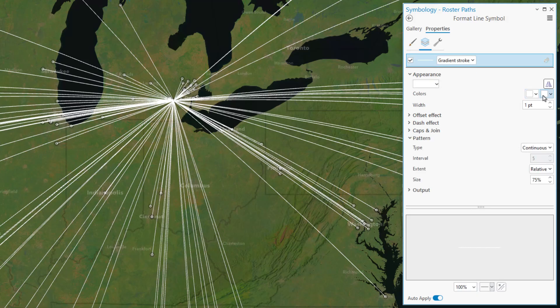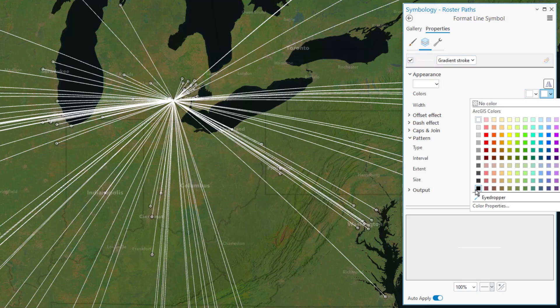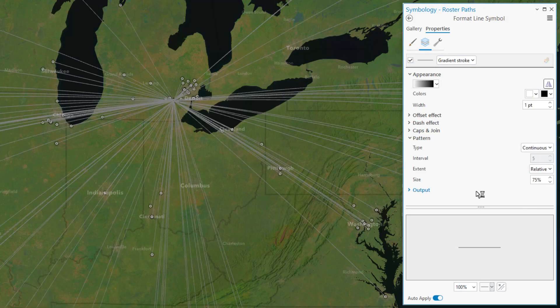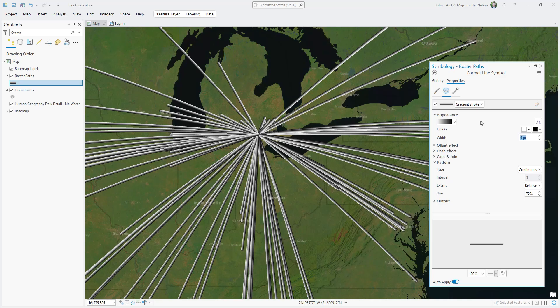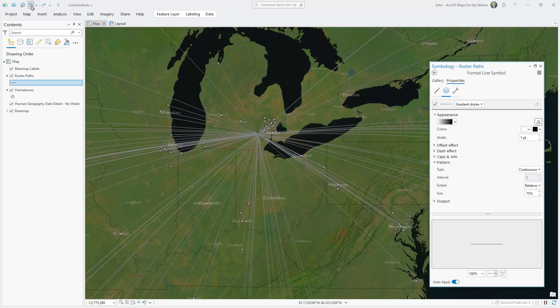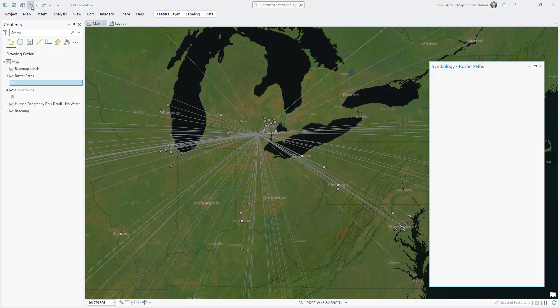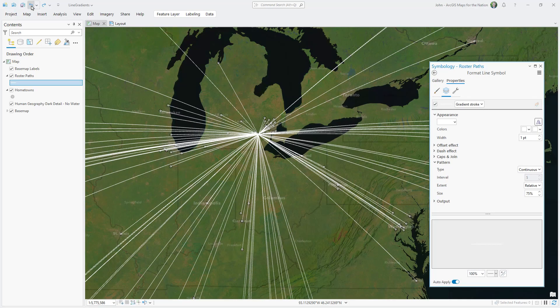But if I make this line a gradient stroke, the gradient only applies across its width and not along its distance. That's not what I want, so I'll undo this and think deviously about how to apply a gradient along a line.